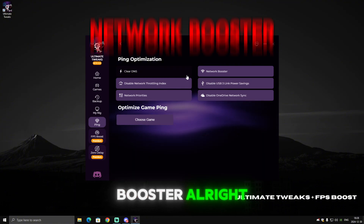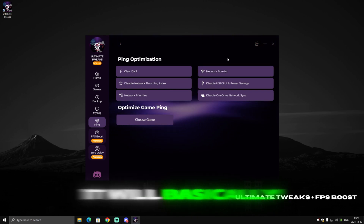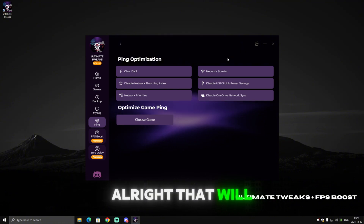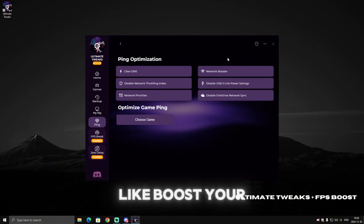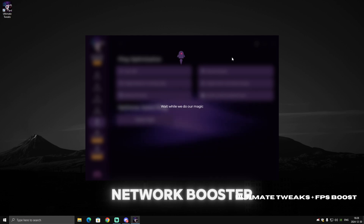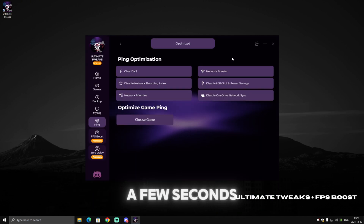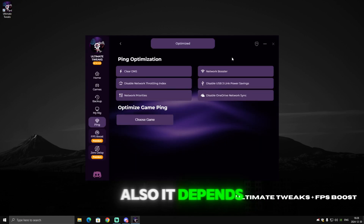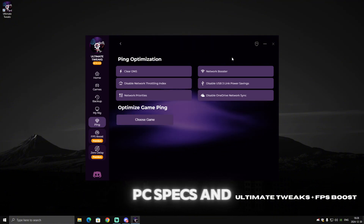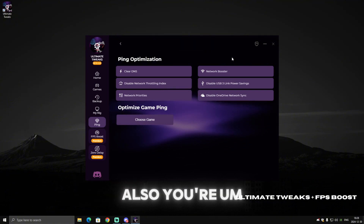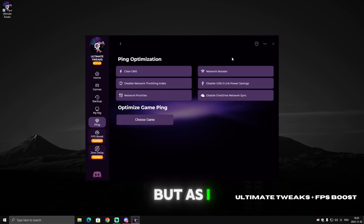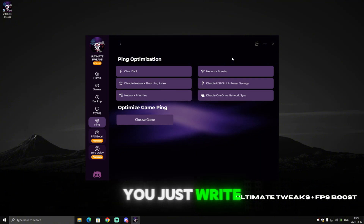Next, let's go to Network Booster. It will apply some registry tweaks and CMD commands that will boost your network in general. Click on Network Booster and wait a few seconds. Note that the time it takes depends on your PC specs, and if the software doesn't work correctly on your PC, write it in the comments or in the Discord server.